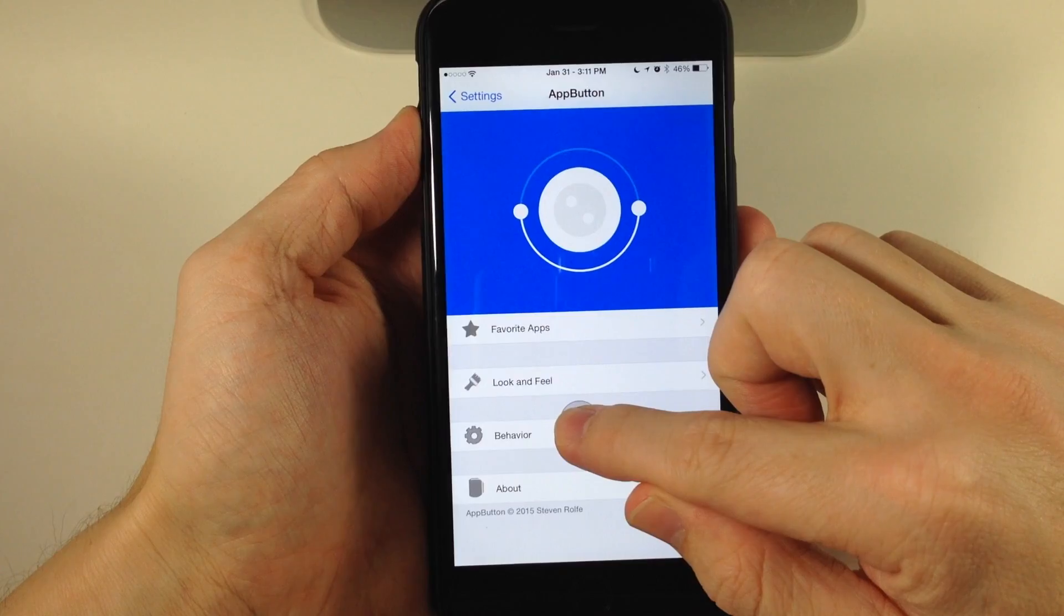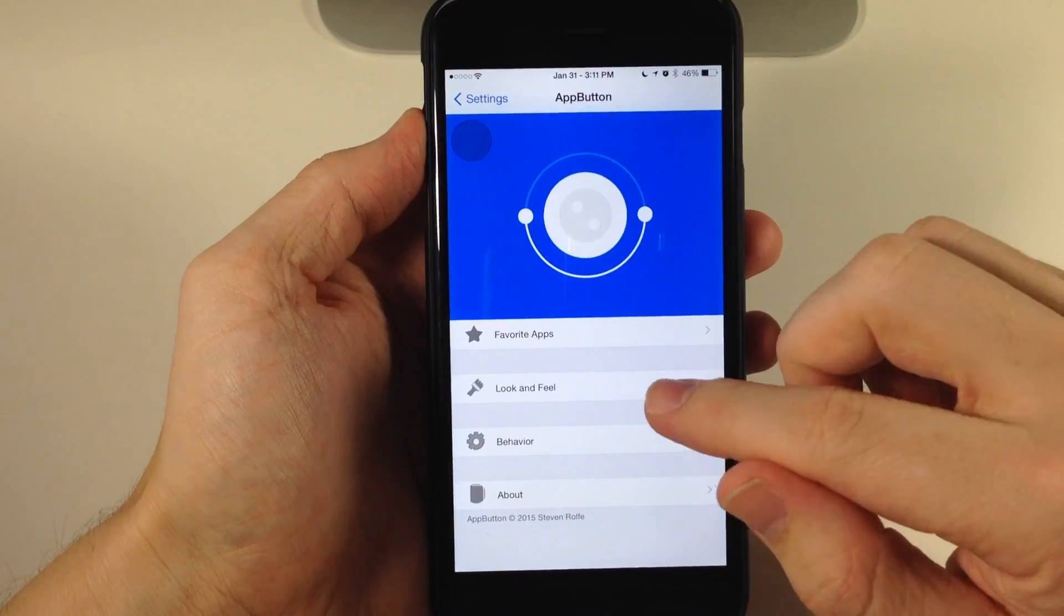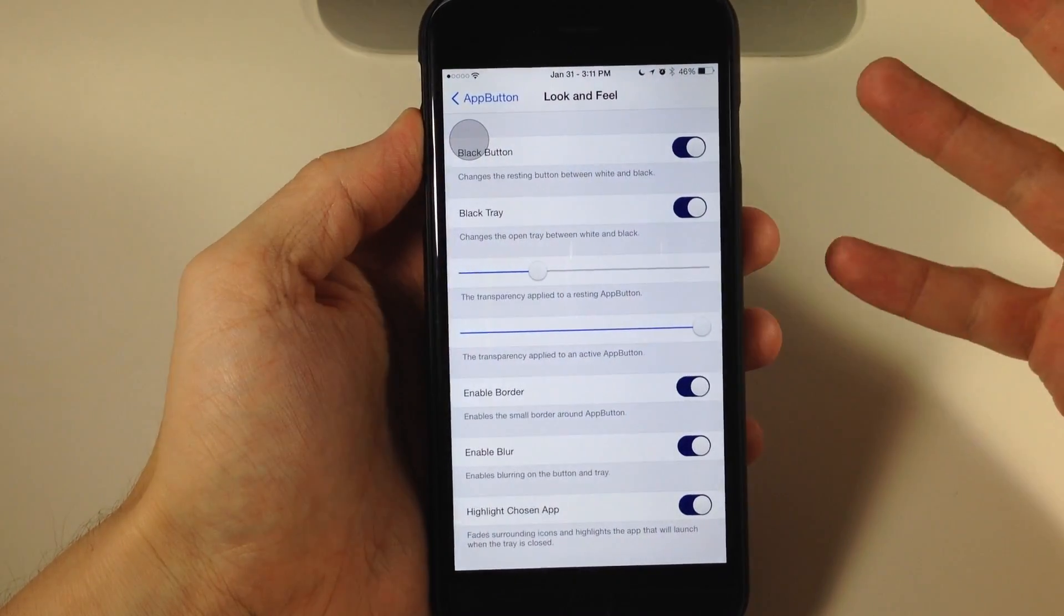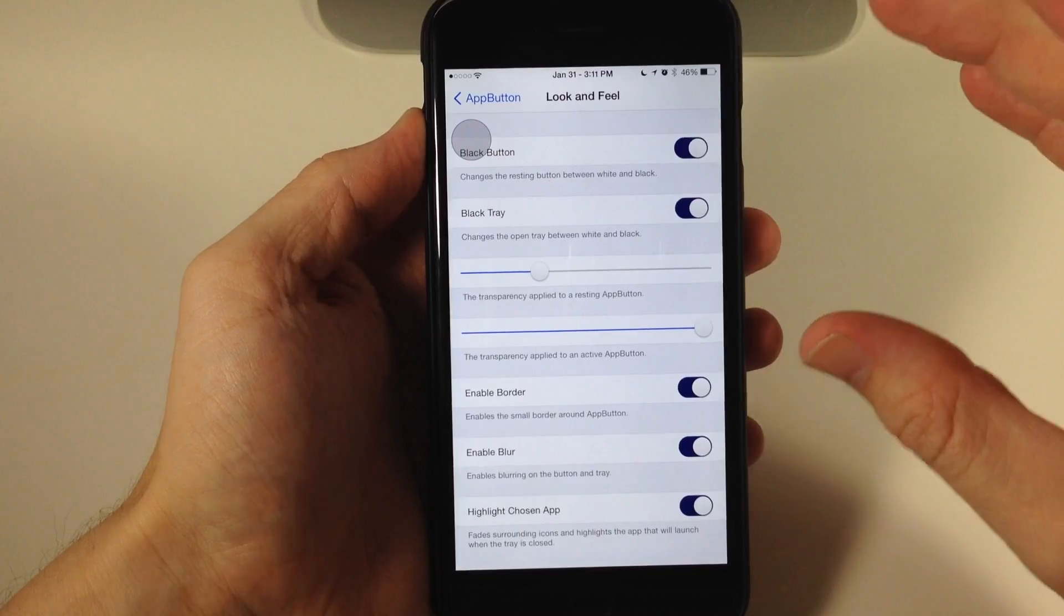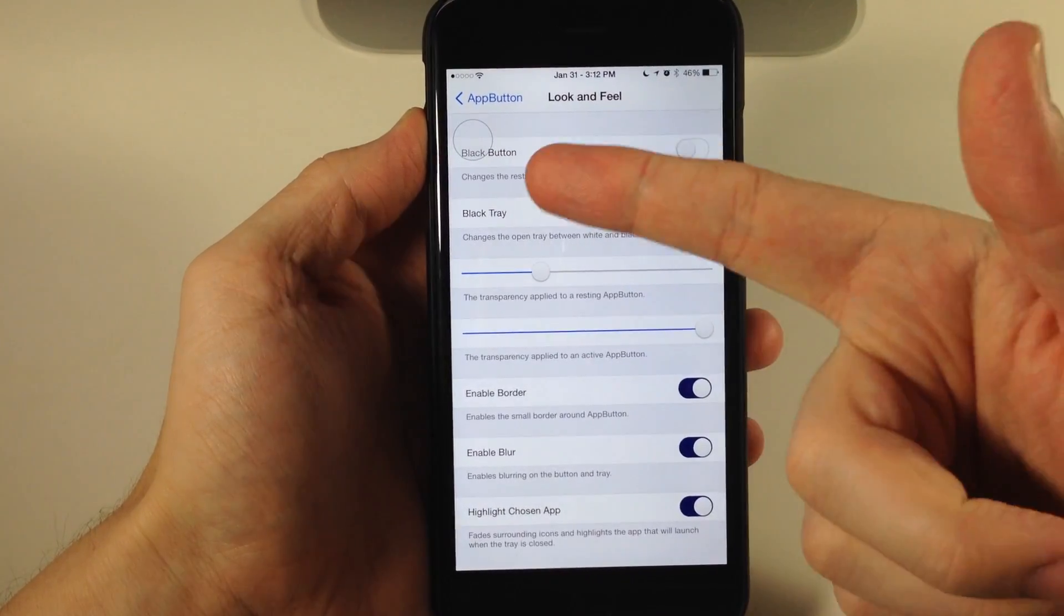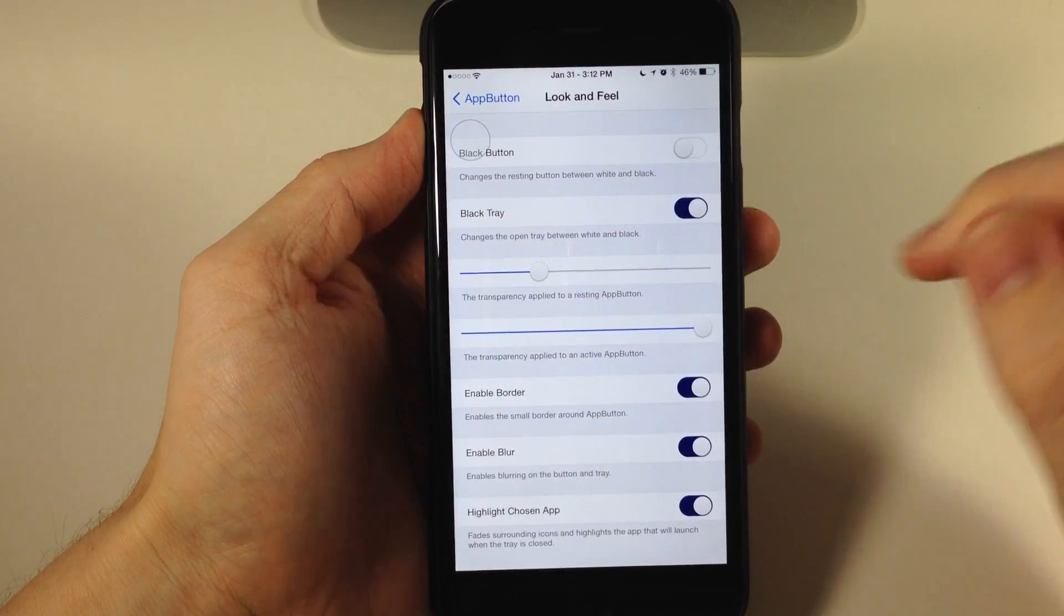Let's move this out of the way and tap on Look and Feel. This is where you're going to change how it looks. You have the black button option—if we toggle that off, it goes to a white button.